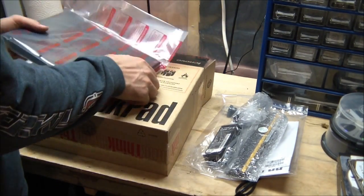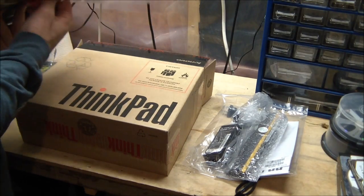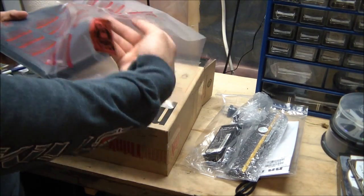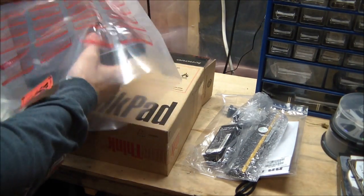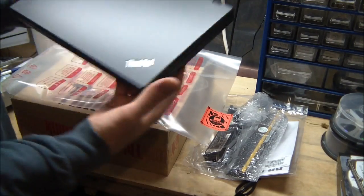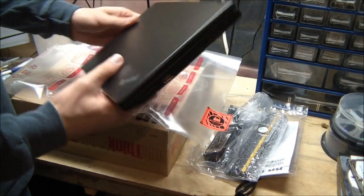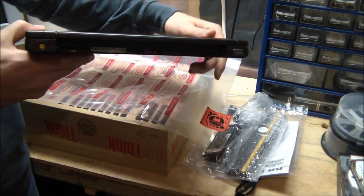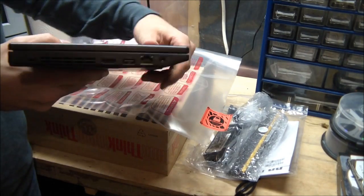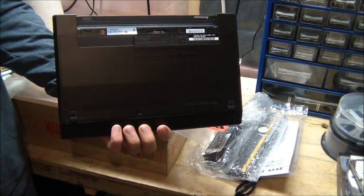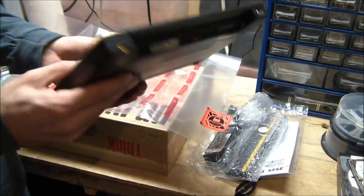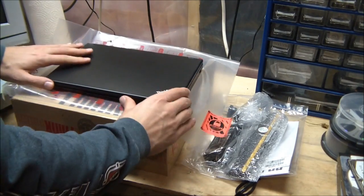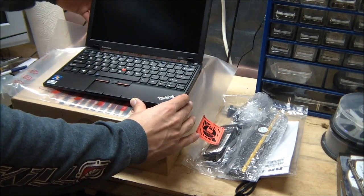So this particular model is the new Lenovo ThinkPad X120E. It's an 11 inch, considered a notebook. It's a bit bigger than a netbook. It does not have an optical drive. But it's a fairly powerful machine for its size.